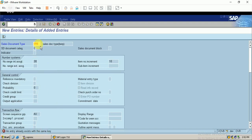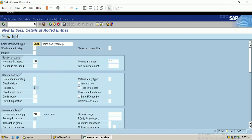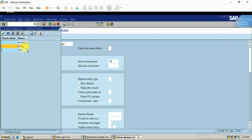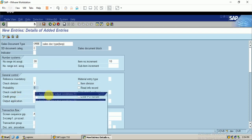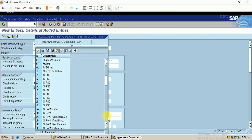It shows entries are already available. OR represents the default sales document type and ORBE represents my company code. Under General Control, we can set the check division field - if I flag this, it will display a dialogue box for the division. The credit check, credit limit, and credit group fields I'll leave blank since I haven't configured credit management. The output application is similar to the standard sales order, so I'll search for that.